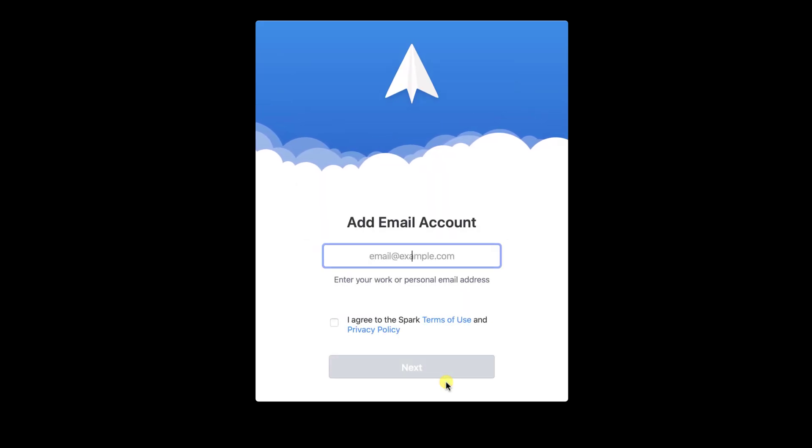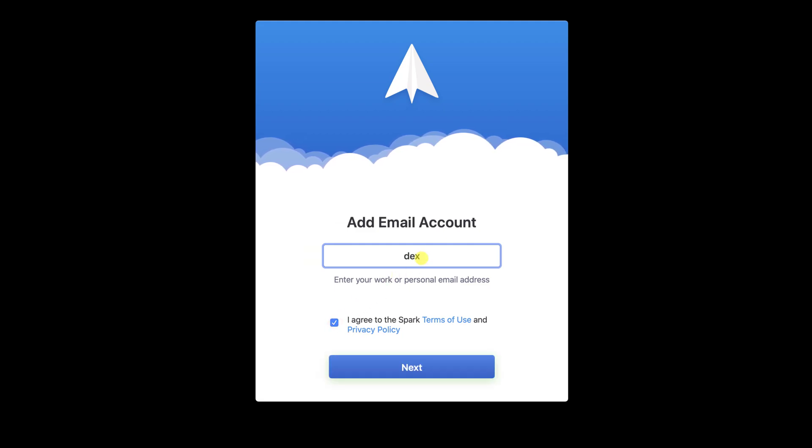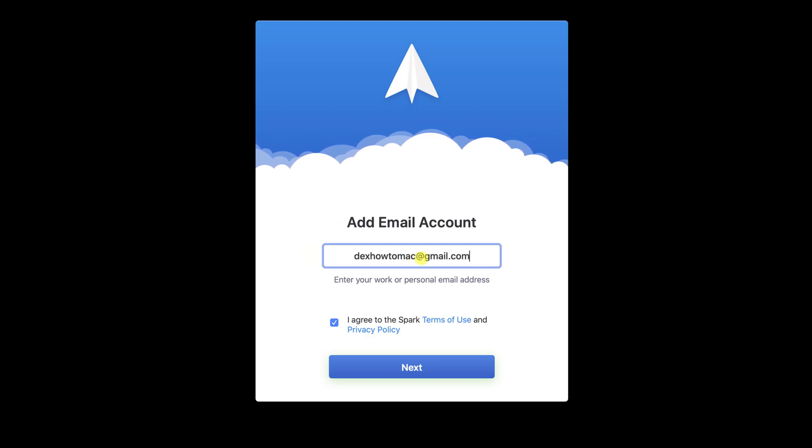Add your email account. You can use most of the providers. If you have a company email that you host on a company's servers, please be sure to have an IMAP server address and port if it is needed to set up. First, you can try to write your email and see if the Spark app finds it automatically. After you have added the email, click on Next.